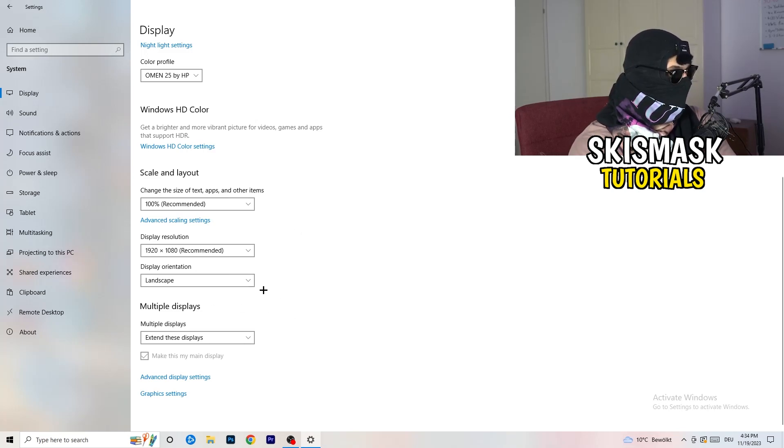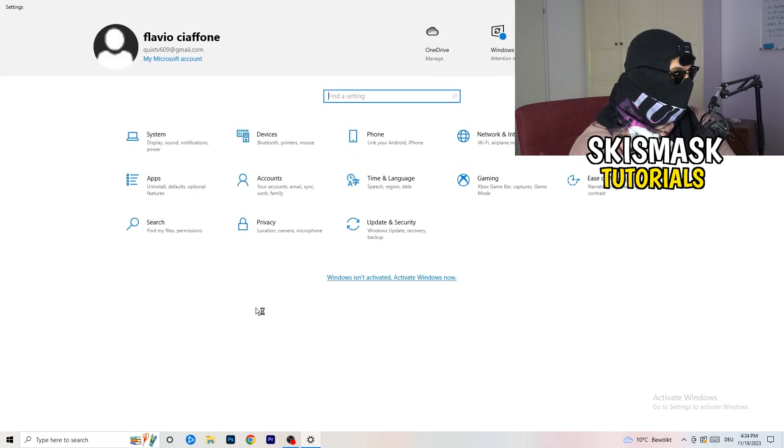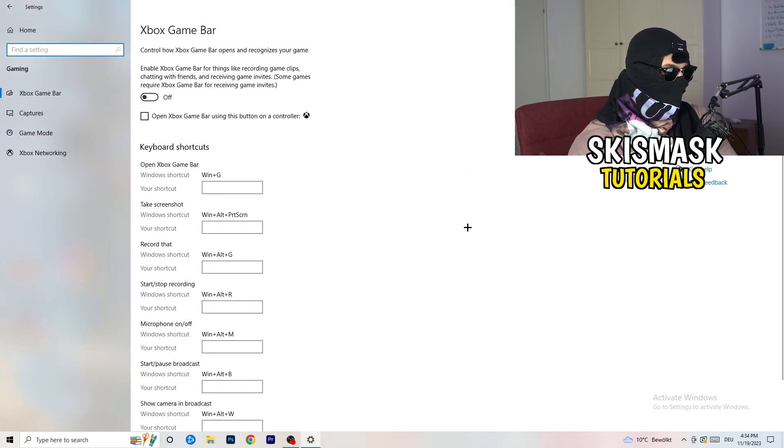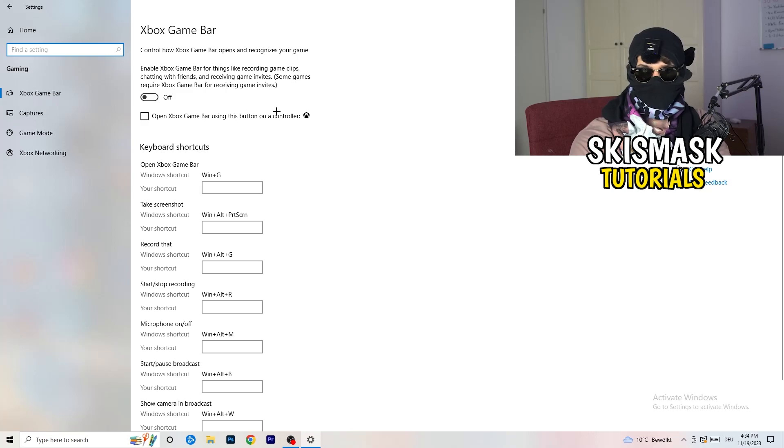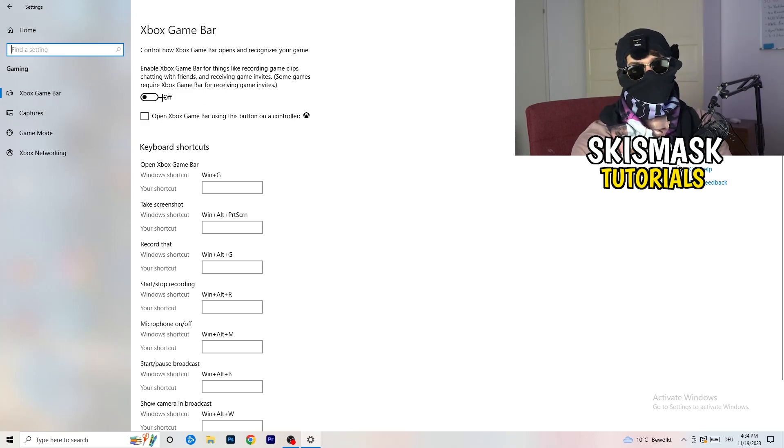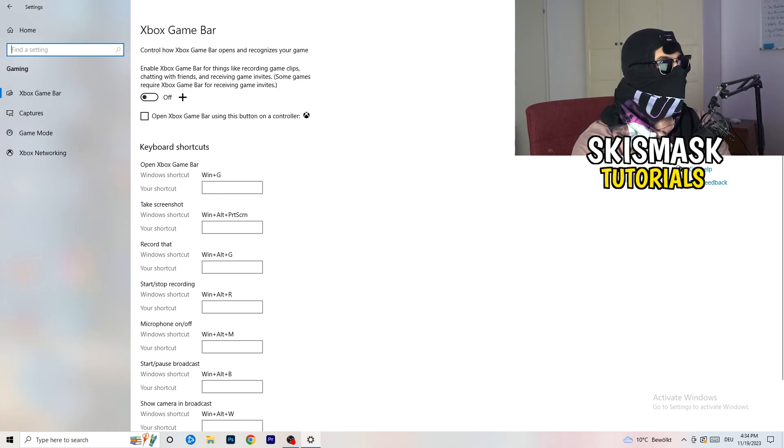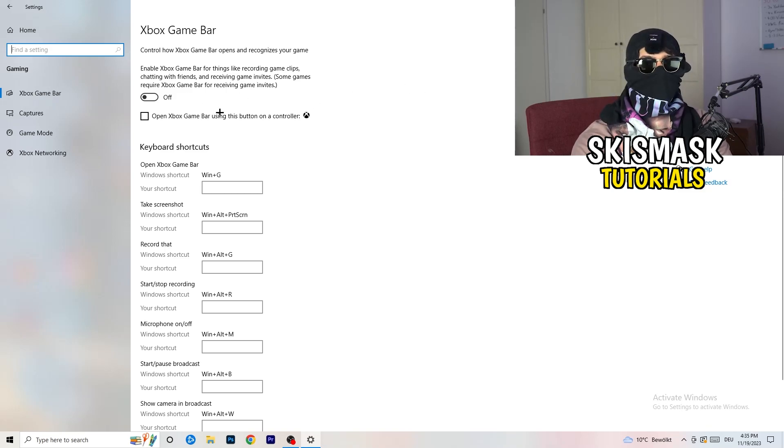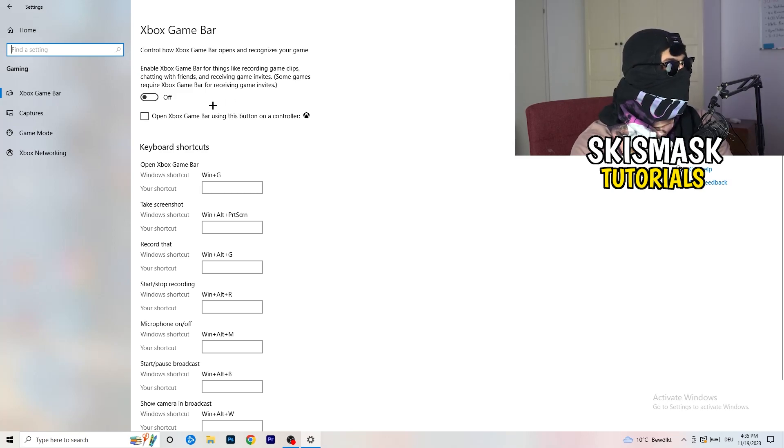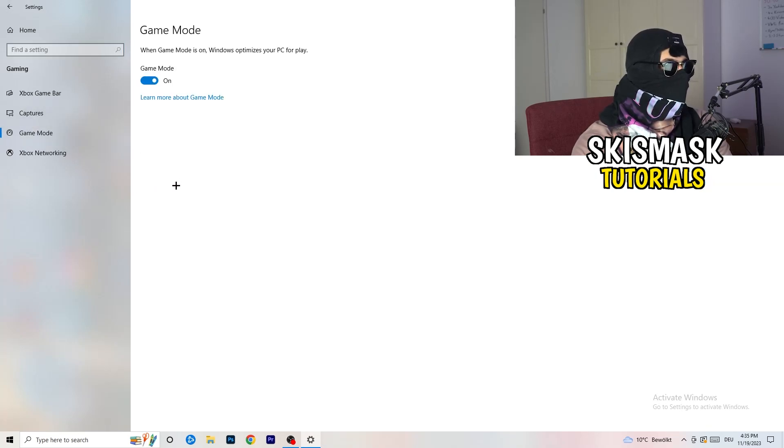Once you're finished with that, I want you to go back once and go to Gaming. Go to Xbox Game Bar and what I want you to do is turn this off. Some guys will tell you to turn this on, some will tell you to turn this off. I'm on the side of guys which turn this off because this will reduce your probability to have a black screen in game. Same thing, go to Game Mode.